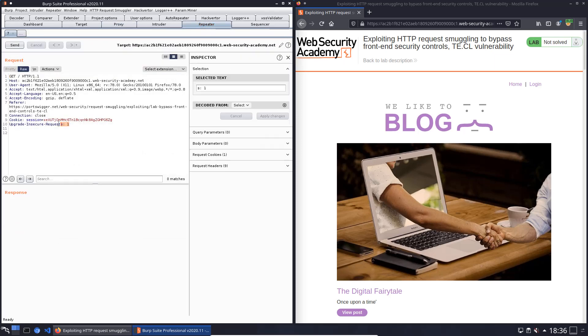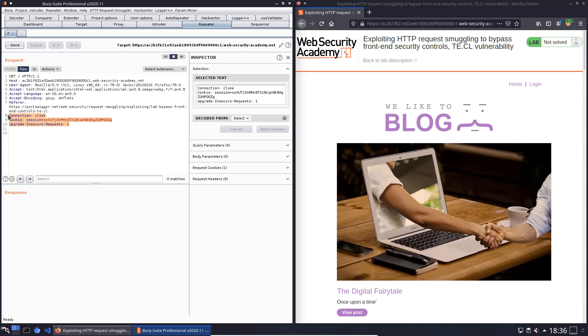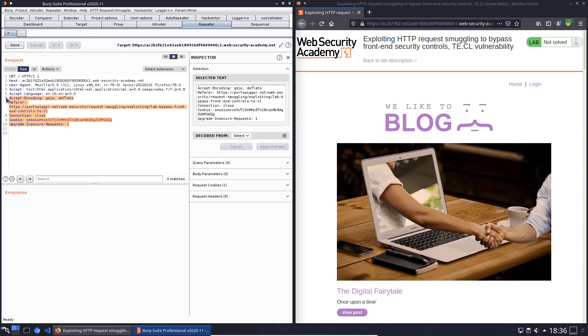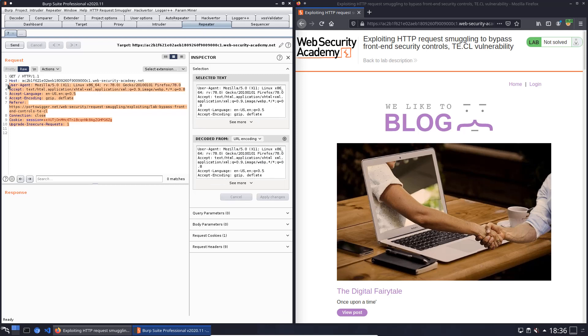Delete the upgrade and secure request, connection, cookie, referrer, accept encoding, accept language, accept and user agent headers from the request.